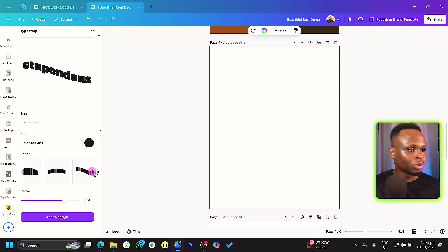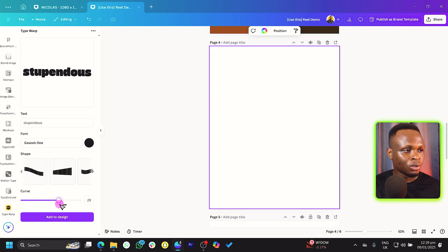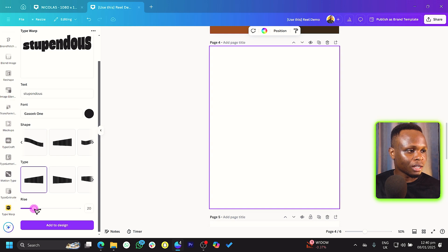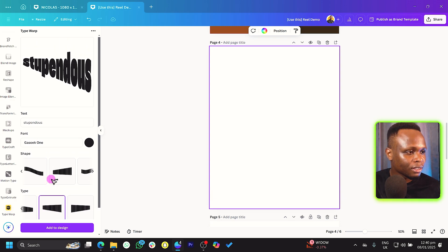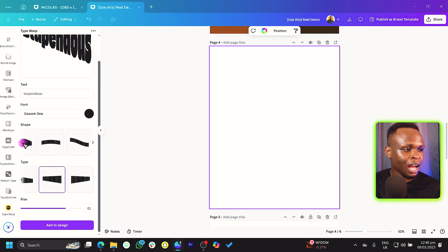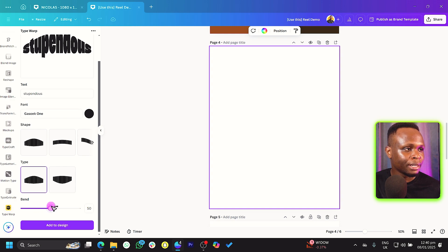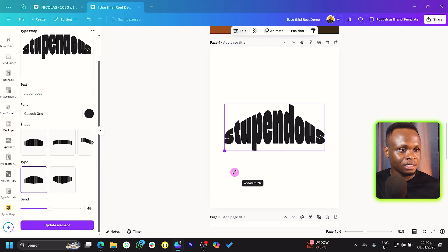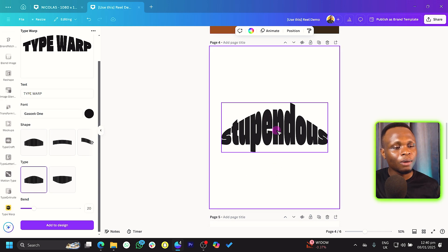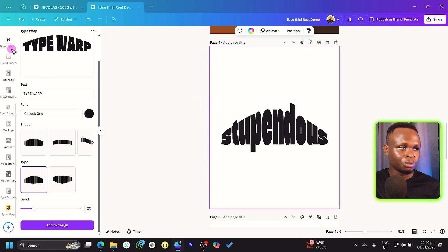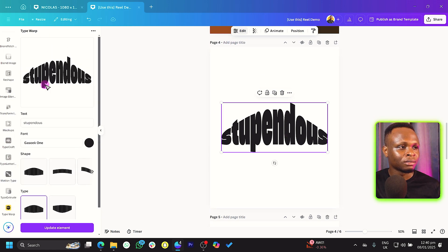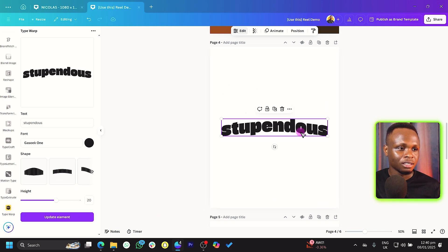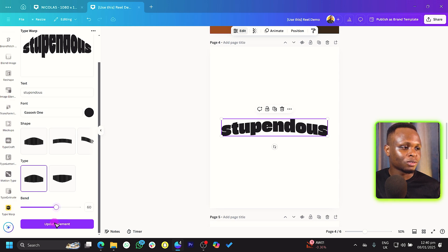Depending on what shape option you choose, you get different effects — for example, a curve option with a rise adjustment. There are further sub-options depending on your selection. You can increase the Bend to your liking, then click 'Add to Design.' Once added, you can increase the size. You can also click to edit later, update the settings, and see the changes applied beautifully.